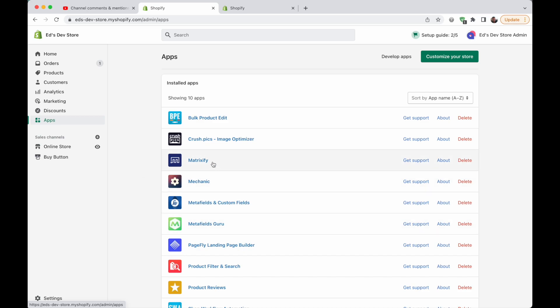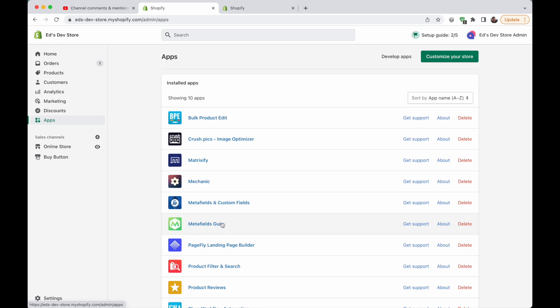To summarize, the three apps are Metafields Guru at $9 a month — best if you just need to bulk edit metafields. Matrixify at $20 a month — best if you want to bulk edit everything in a spreadsheet and you're comfortable with Excel or Google Sheets. And Bulk Product Edit at $20 a month — best if you like automations and want to schedule regular updates. Let me know if you have any questions, leave a like and subscribe, and good luck with your product edits and metafields!